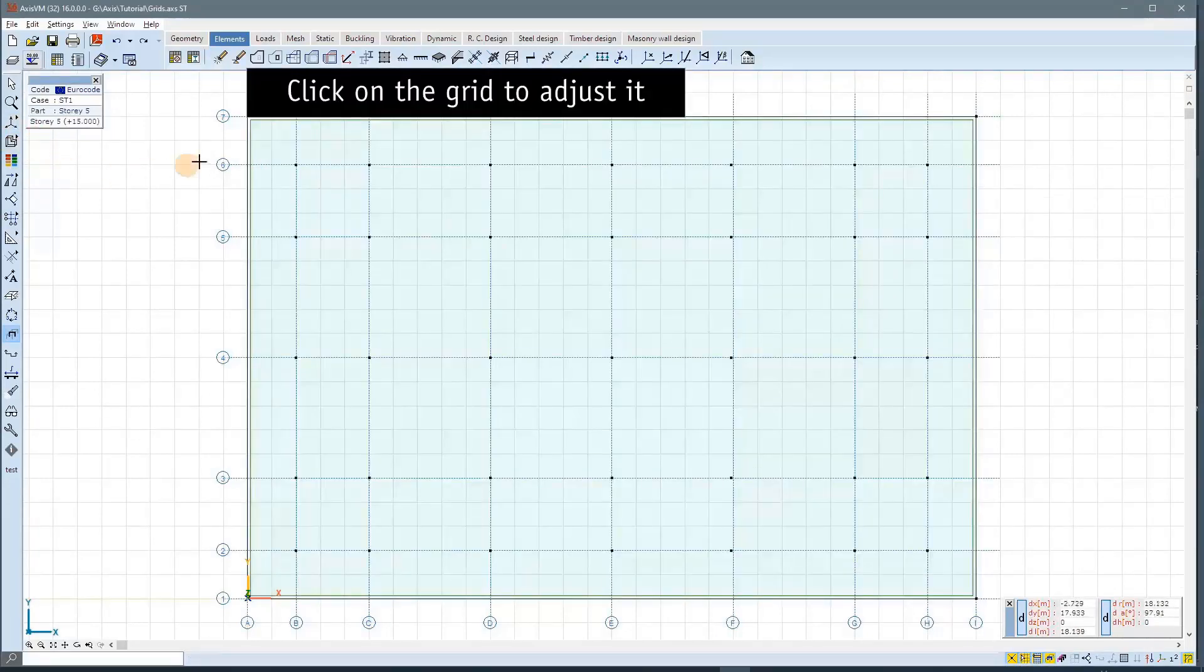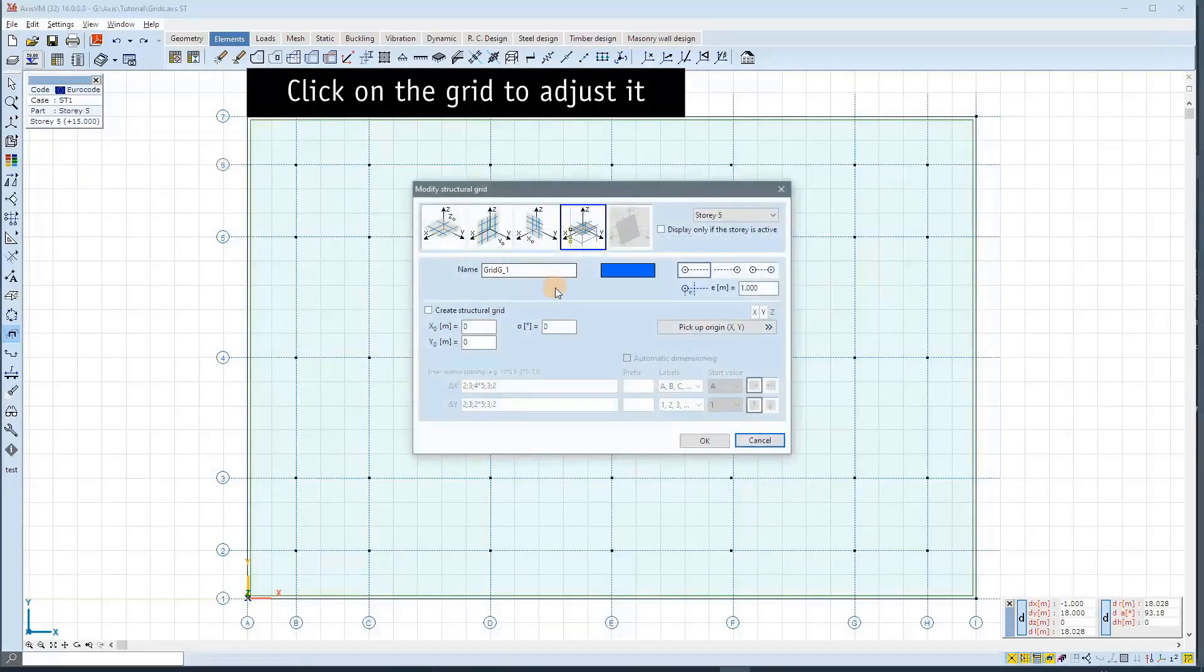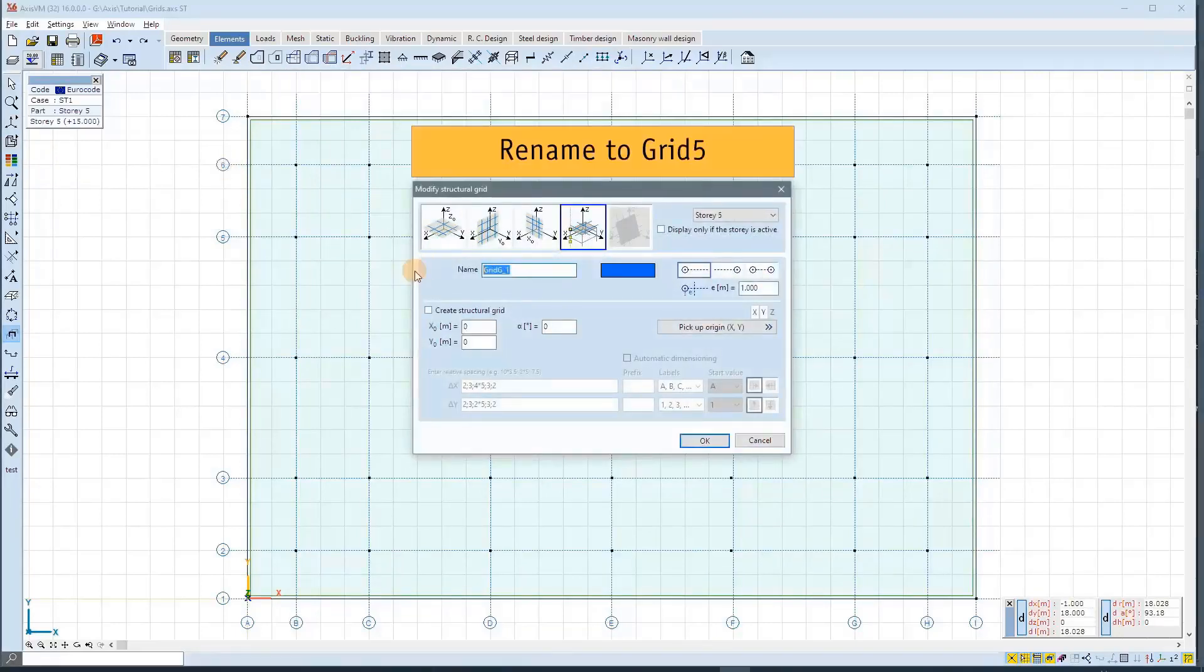Now we are on story 5. We click on the grid to adjust it. We can rename the grid, which is much nicer to call it grid 5.